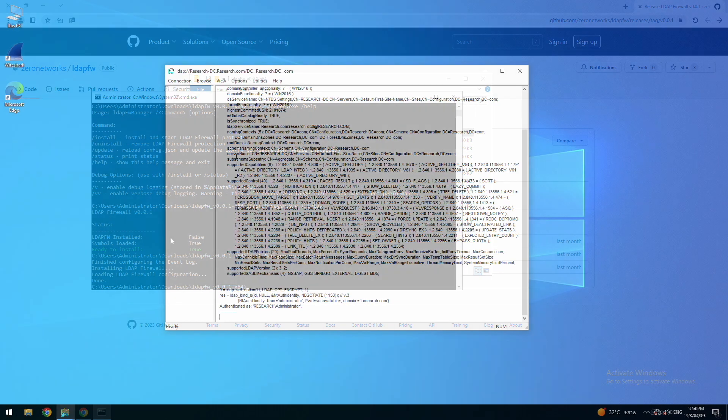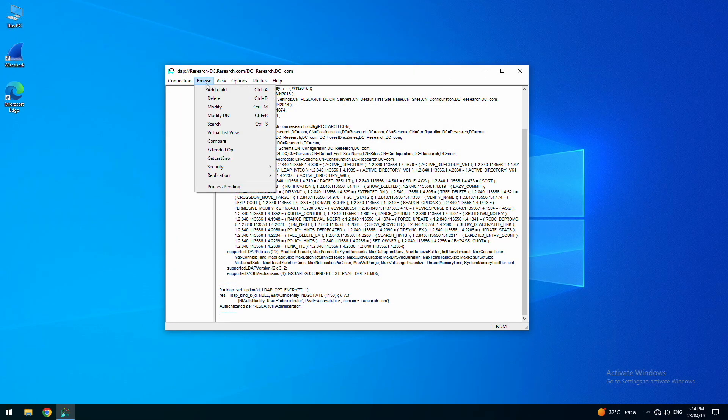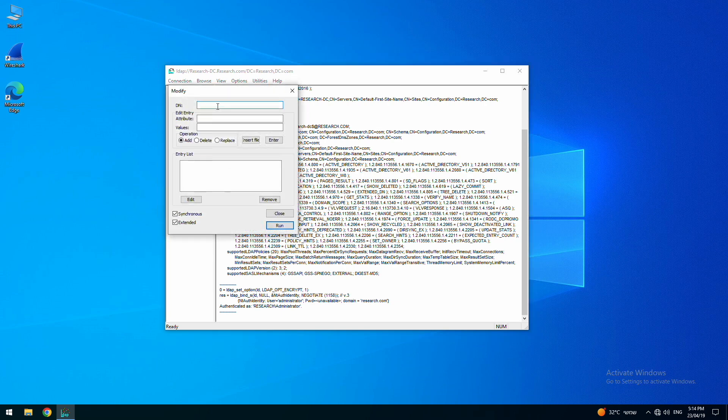We can use the windows LDAP tool on another host to run some LDAP queries and check out the tool in action. Here, we will perform a modify operation in order to change the display name of an existing user.